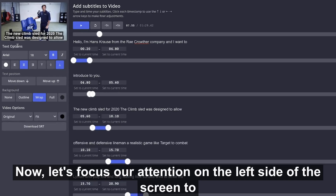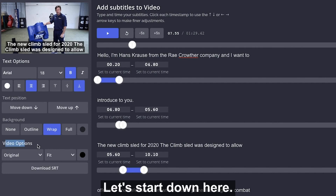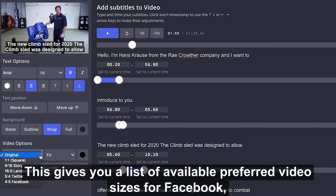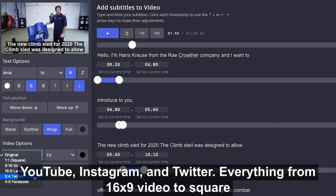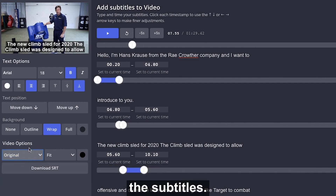Now let's focus our attention on the left side of the screen to customize the look and feel of our subtitles. Under video options, this gives you a list of available preferred video sizes for Facebook, YouTube, Instagram, and Twitter — everything from 16x9 video to square video to story size video. I recommend selecting this first before you start editing the look of the subtitles.